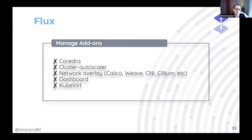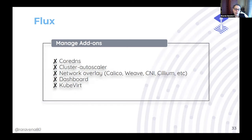Flux, also from Weaveworks, lets you manage add-ons using a GitOps approach. Components like CoreDNS, cluster autoscaler, and kube-proxy run with container images, and Flux can watch the versions of those container images and automatically upgrade components when a new container version gets released — giving you full automation.